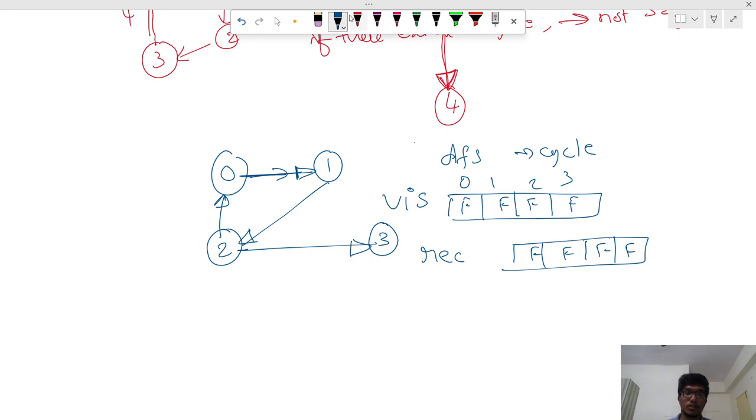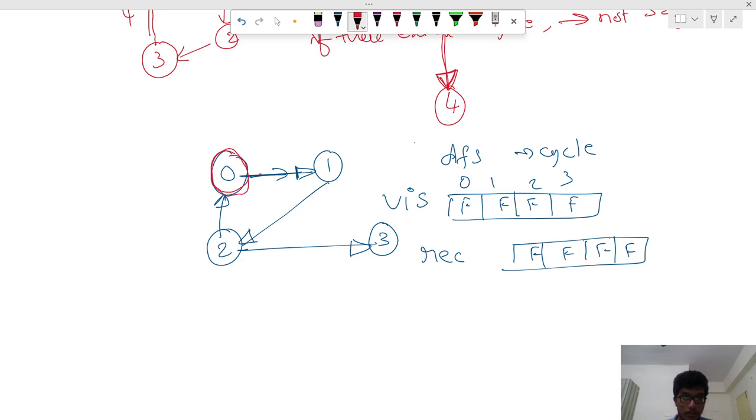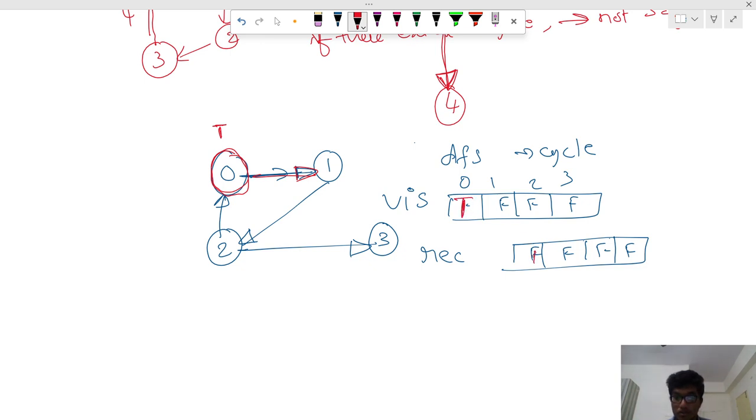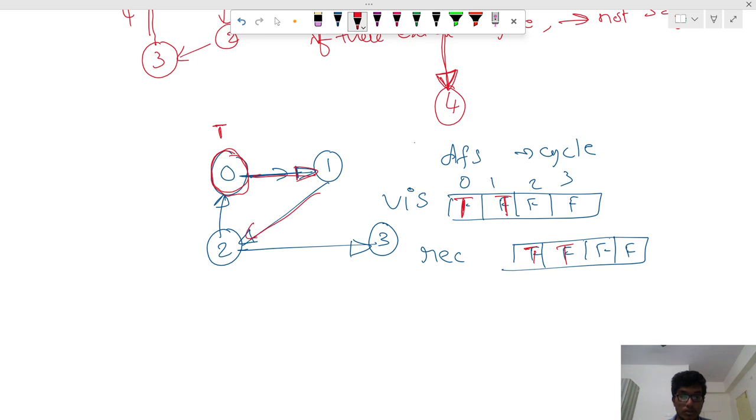We will update from the start. We will start from here, we will go here. So this is made as true. Both are made true. Now we will come to two. This is made as true.